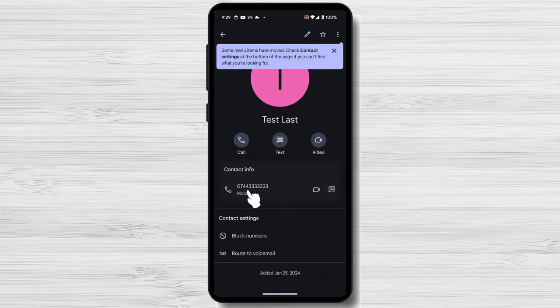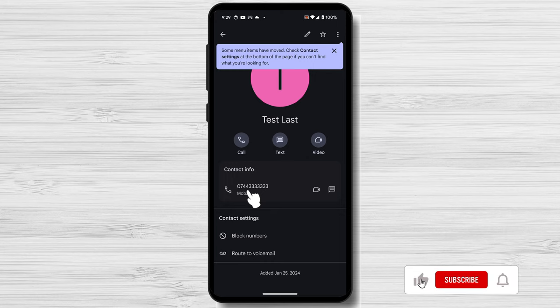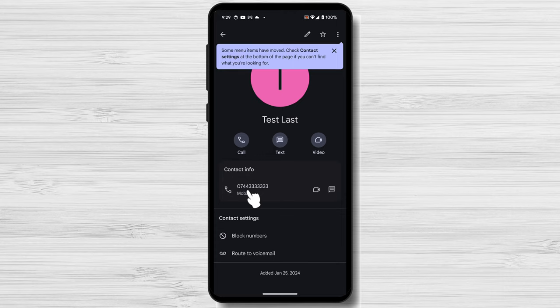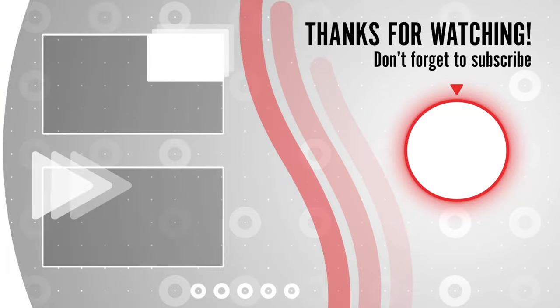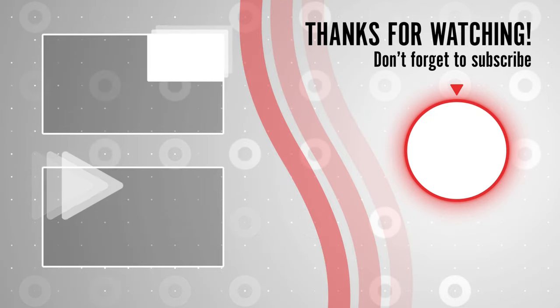That's all there is to it. Now you know how to add a contact on Android. I hope you found this video helpful. If you have any questions, feel free to leave them in the comments below. And don't forget to like and subscribe for more tech tips and tutorials. Thanks for watching!